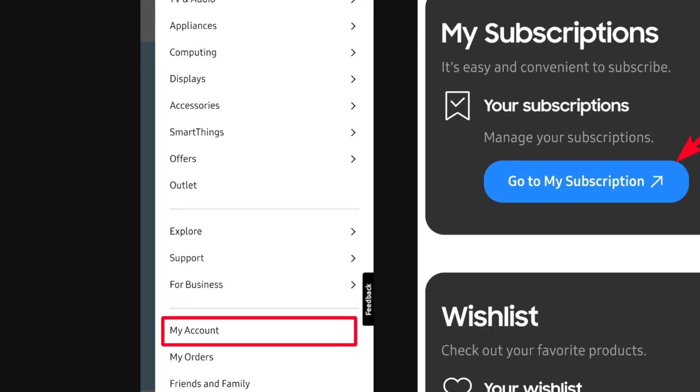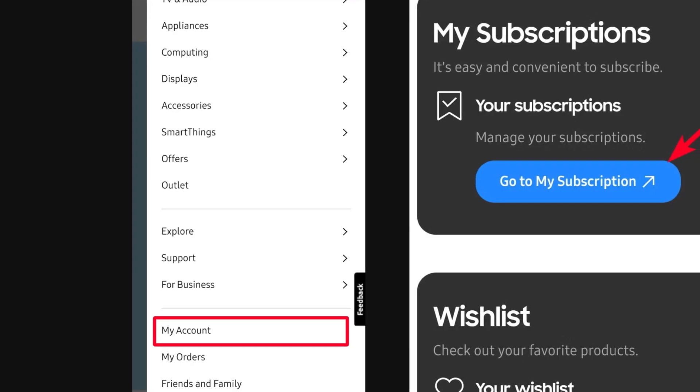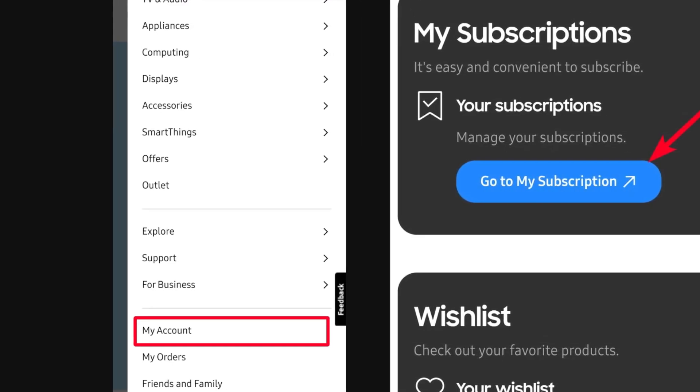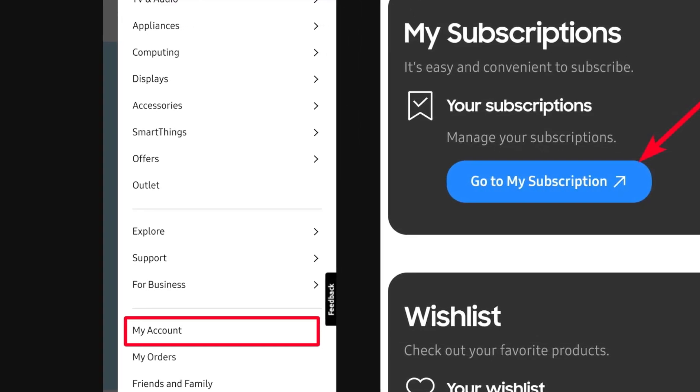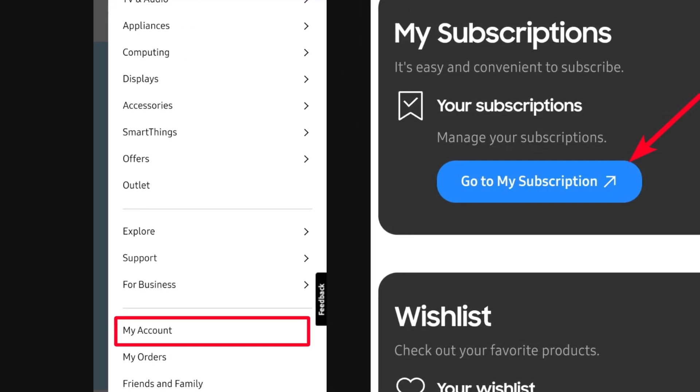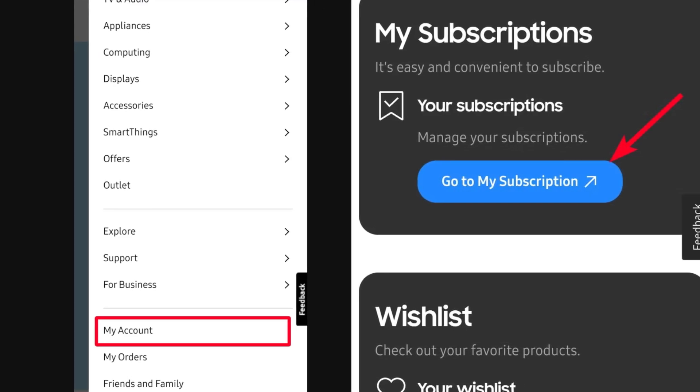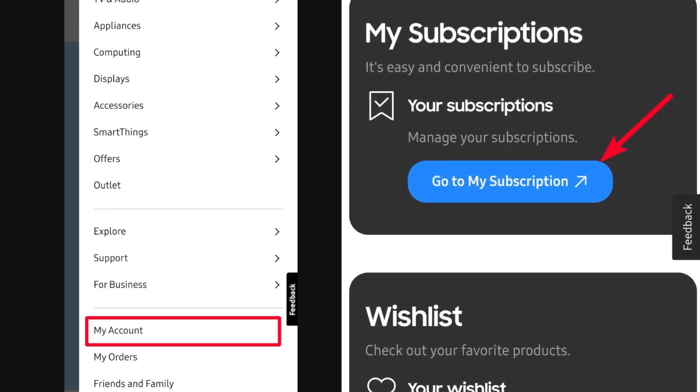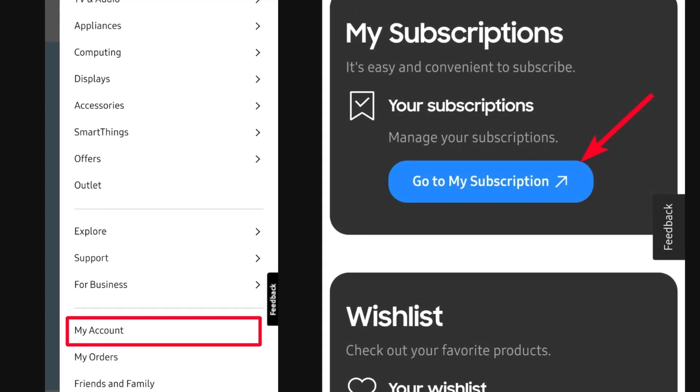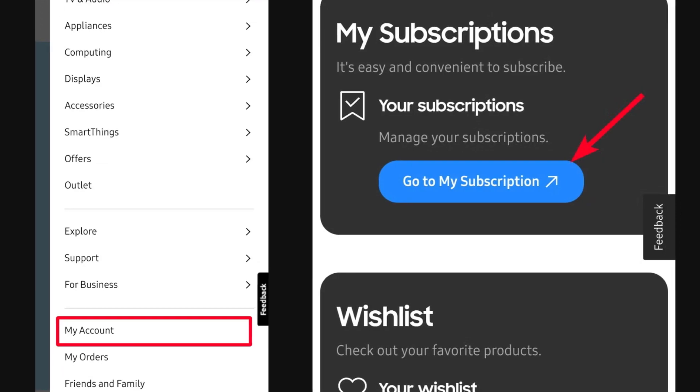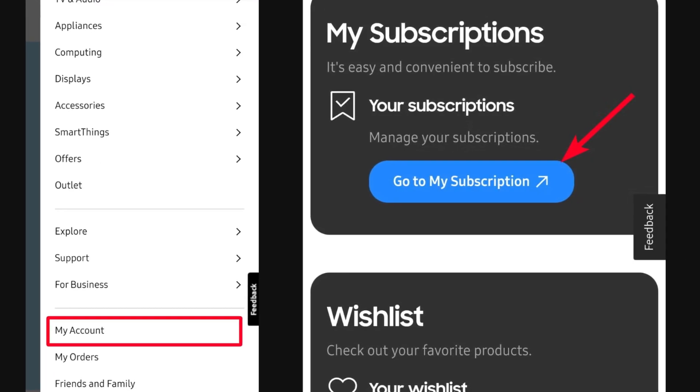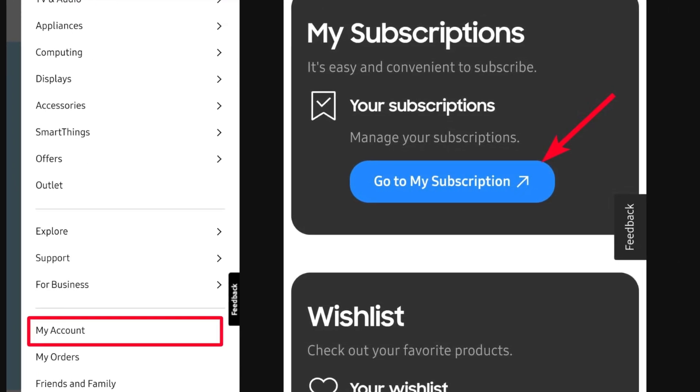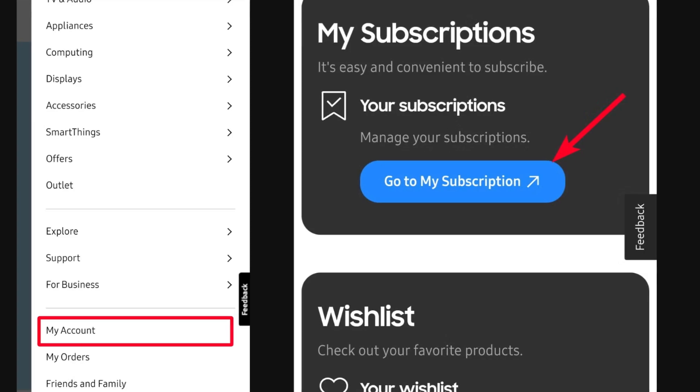tap the menu icon beside your display picture. Now you have to select 'My Account' option. Now tap on 'My Subscriptions' to jump to the subscription section. Tap 'Go to My Subscription'. Final step: tap 'Cancel Subscription' and follow all the prompts.